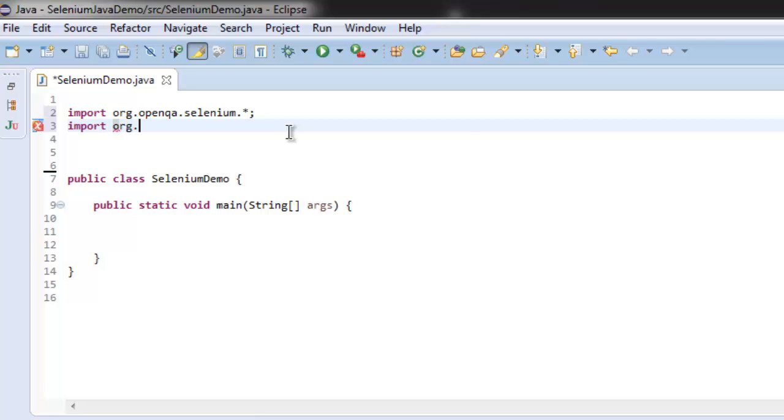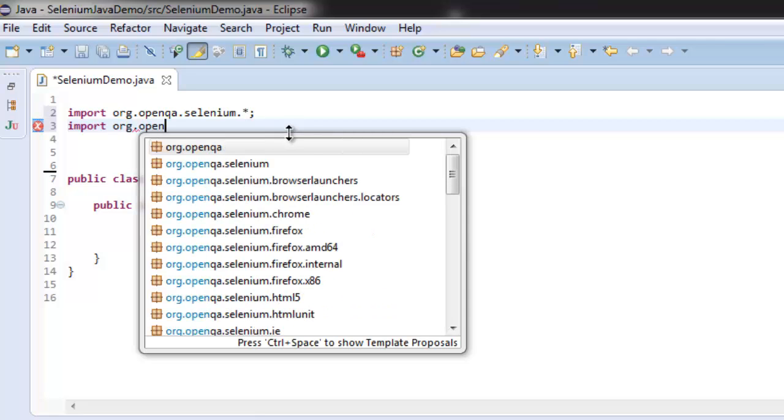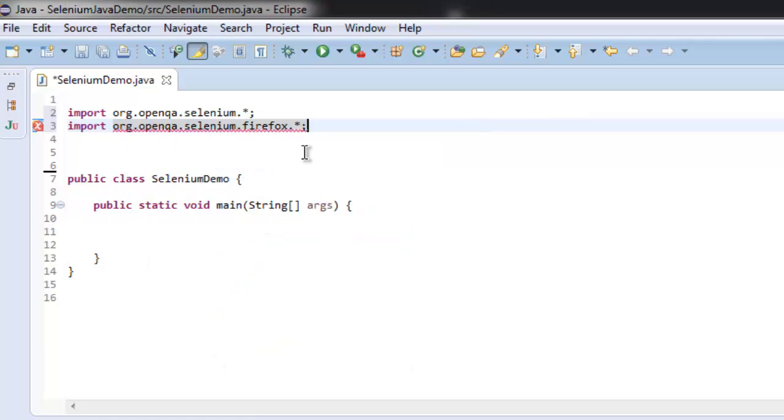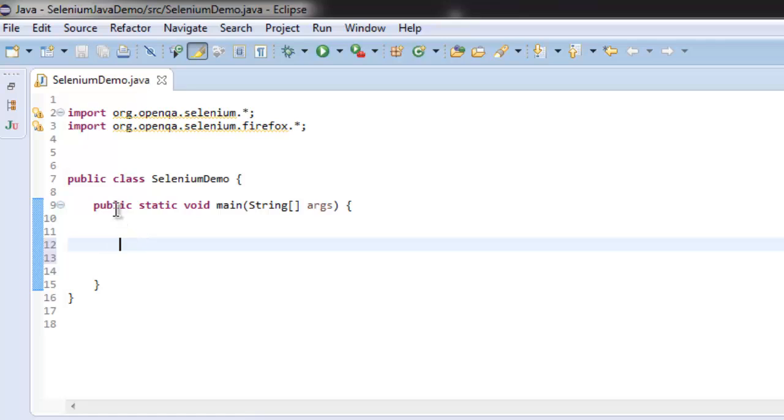Now let's import Firefox. Once you have these two imported, let's get inside public static void main method.